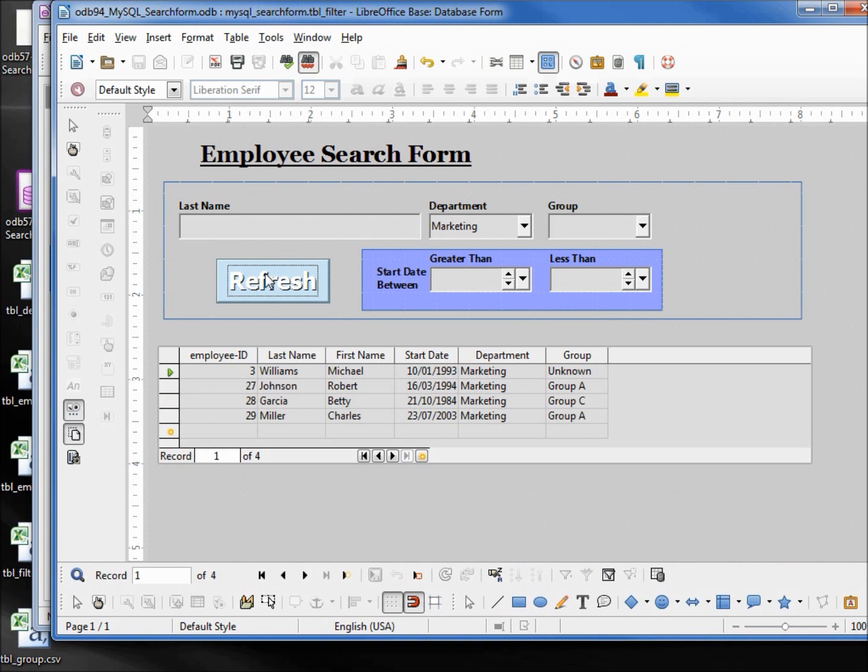Now let's try the date. We see that we've got 93, 94, 84 and 2003. Let's see if we can get rid of the 1984.